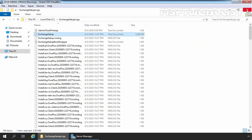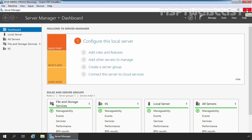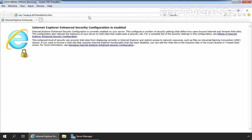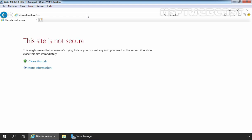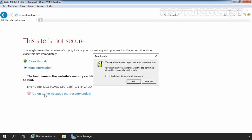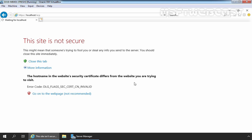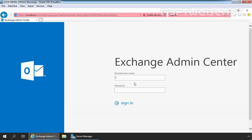Now we are going to verify the installation of Exchange 2019 by opening the Exchange Administration Center. The Exchange Administration Center is the web-based management console for managing Exchange 2019. Let's click on Internet Explorer. In the web browser, type the URL https://localhost/ecp and press Enter. It will show a message that the site is not secure because by default Exchange 2019 uses a self-signed certificate. Let's click 'More information' and then 'Go on to the webpage.' This is the Exchange Admin Center — let's provide the username and password.